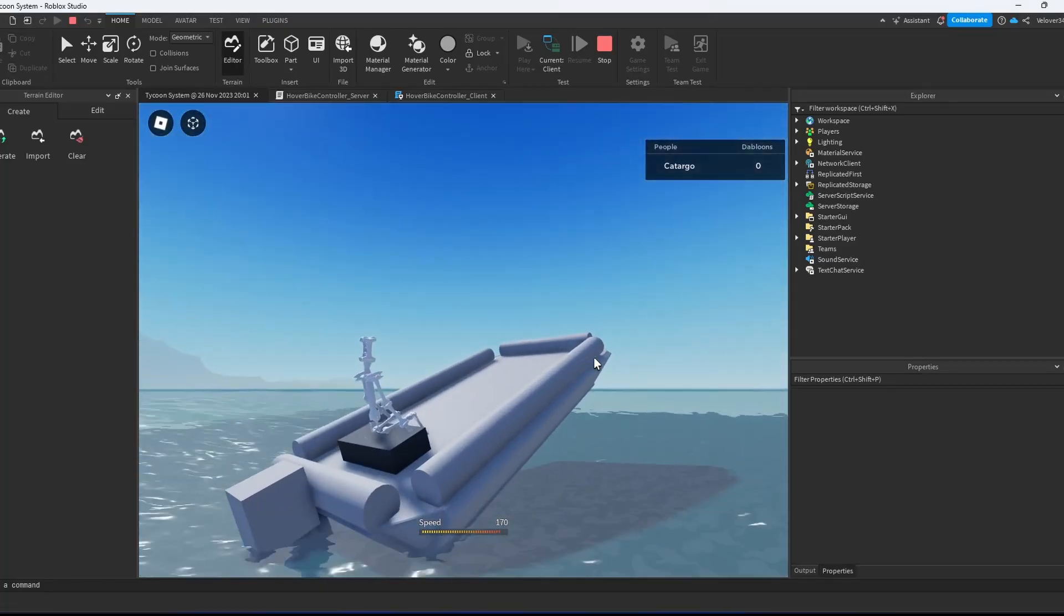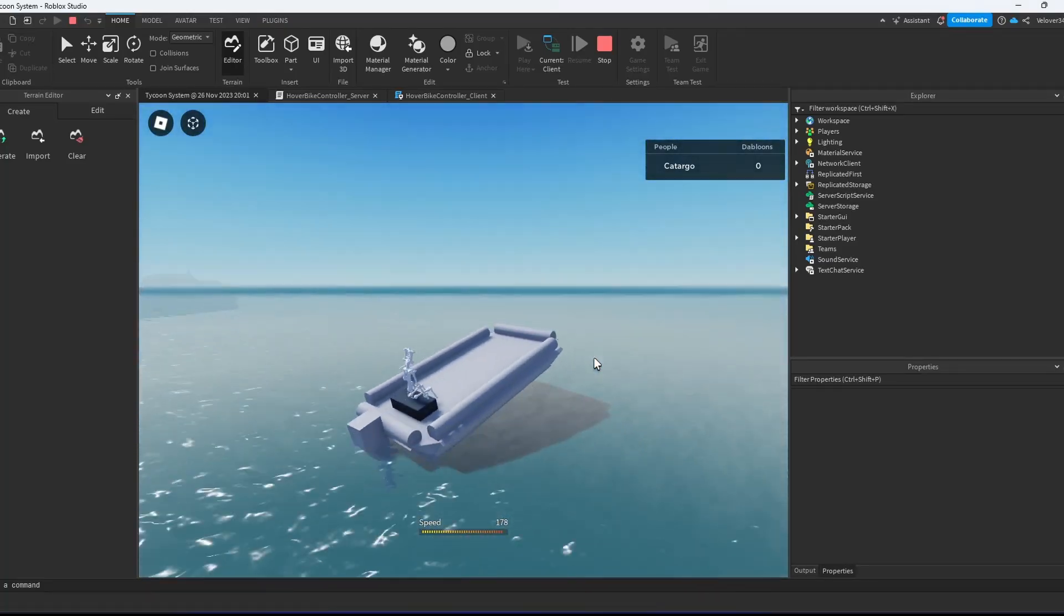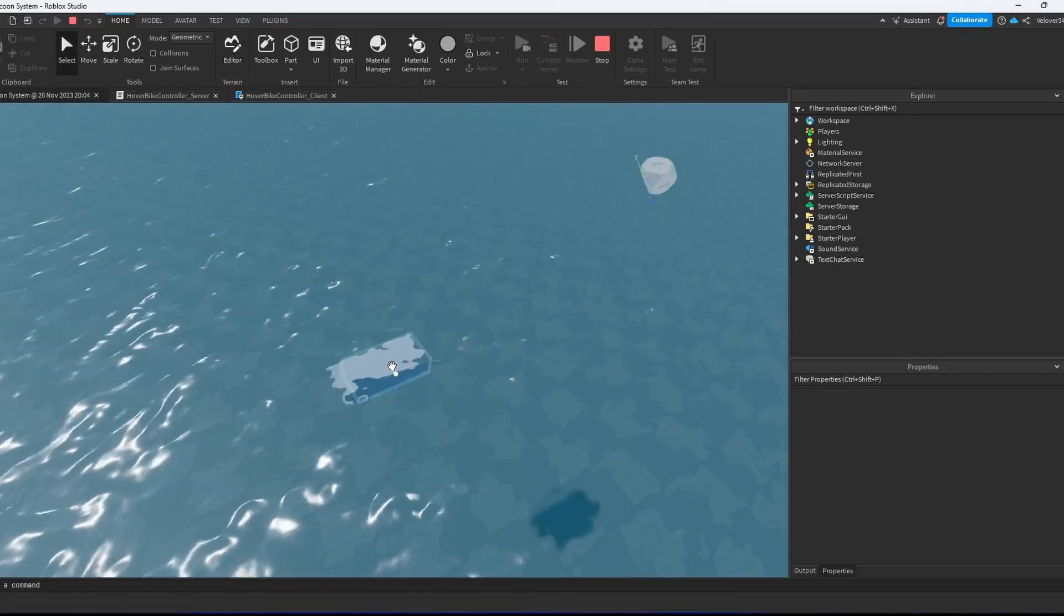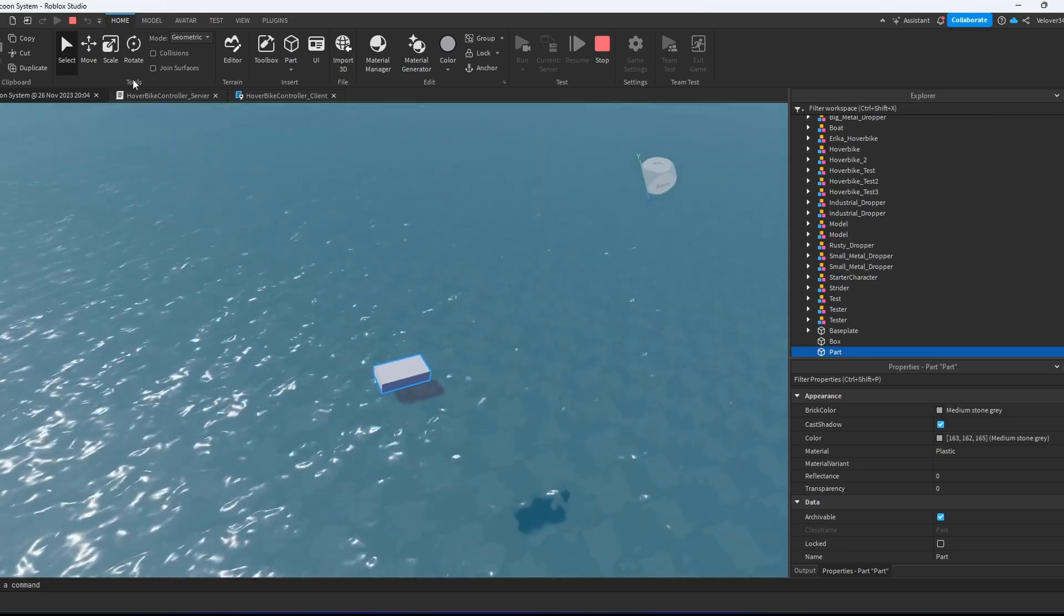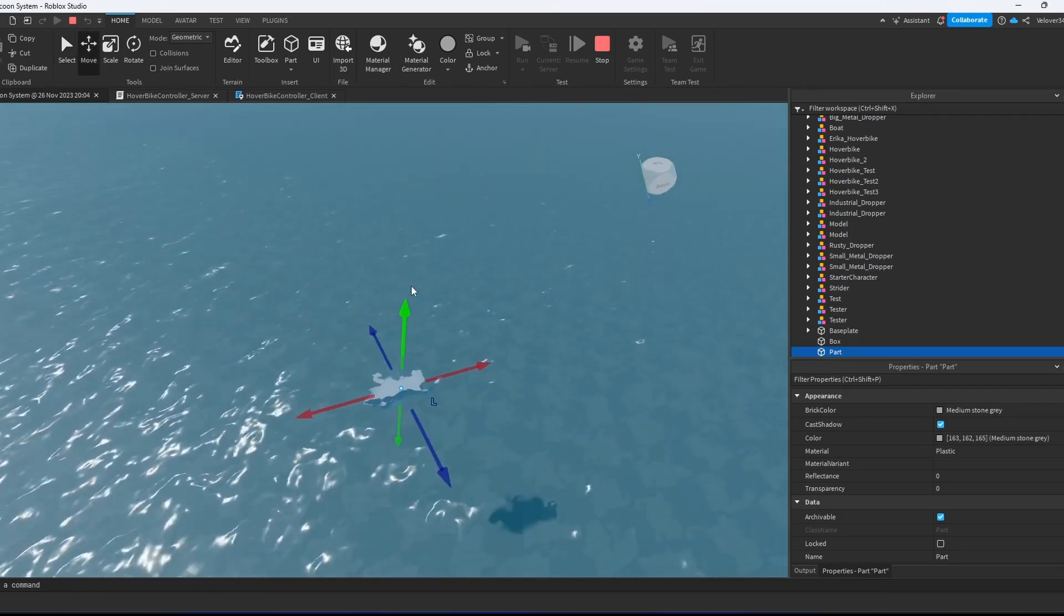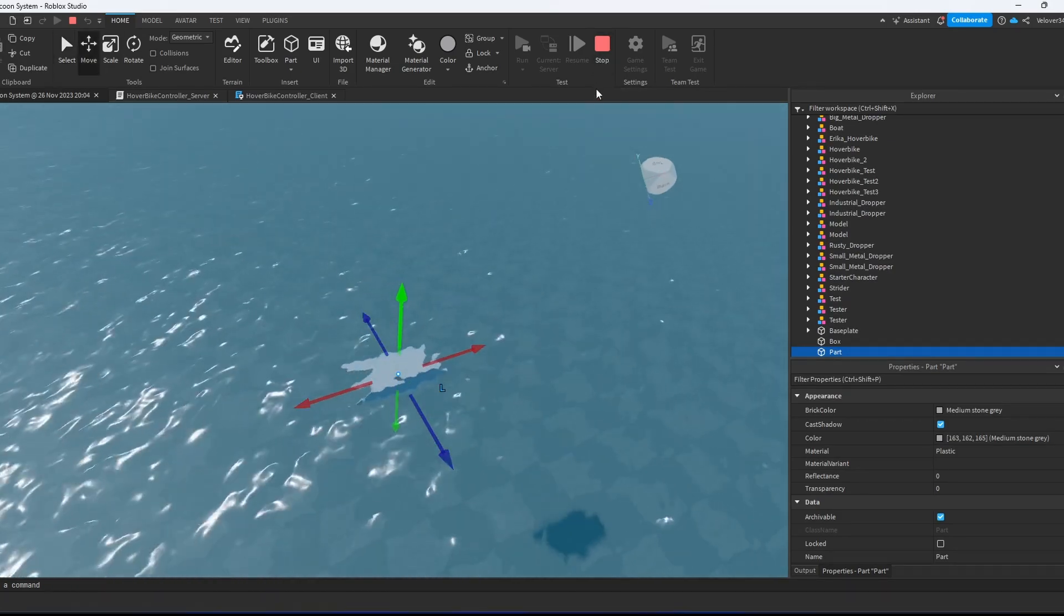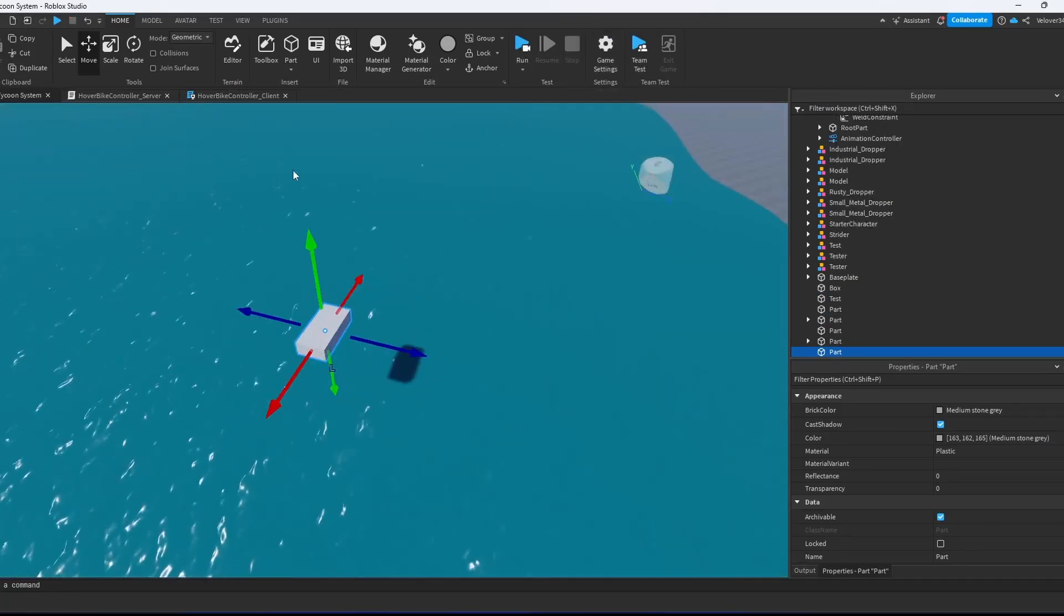Hi! In this video I'm going to learn how to create a similar boat like this. First things first, we know that parts in Roblox can float on water, and we're going to use that to create our boat.